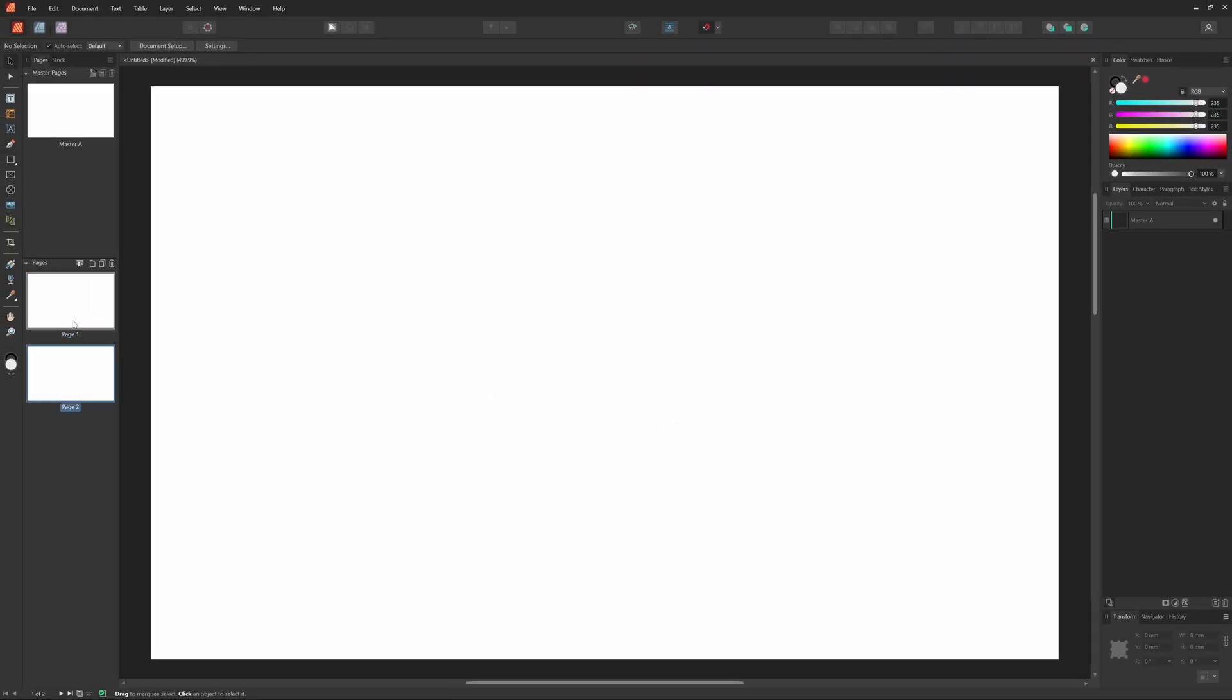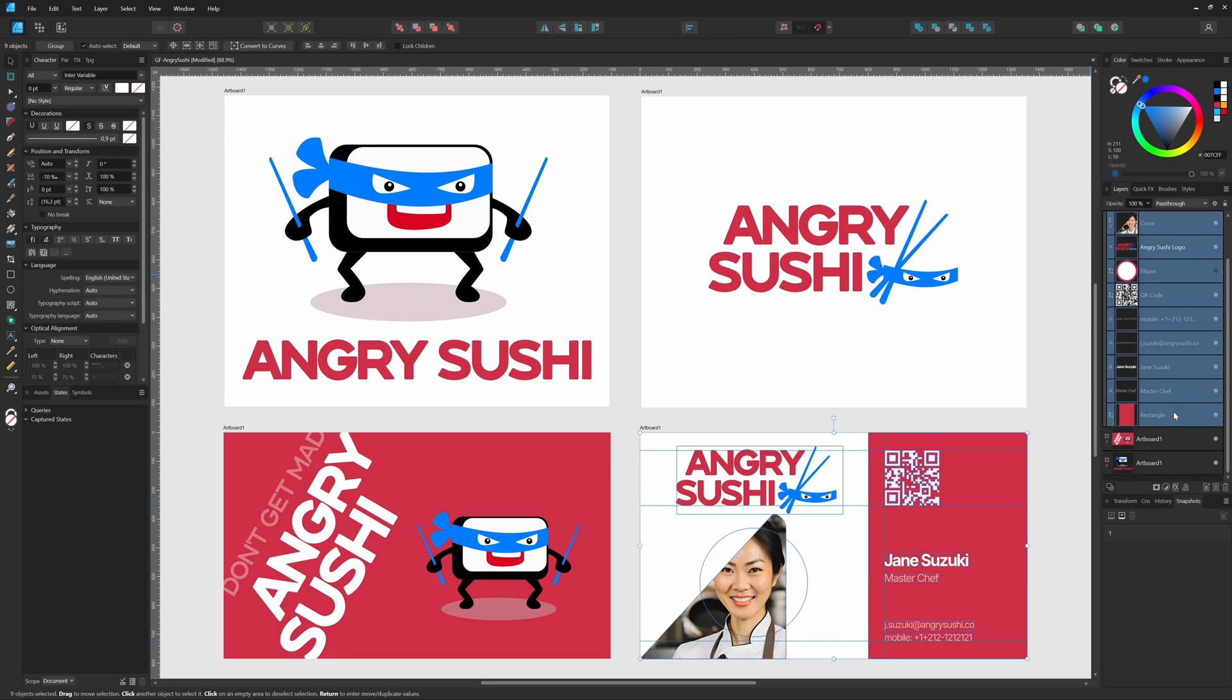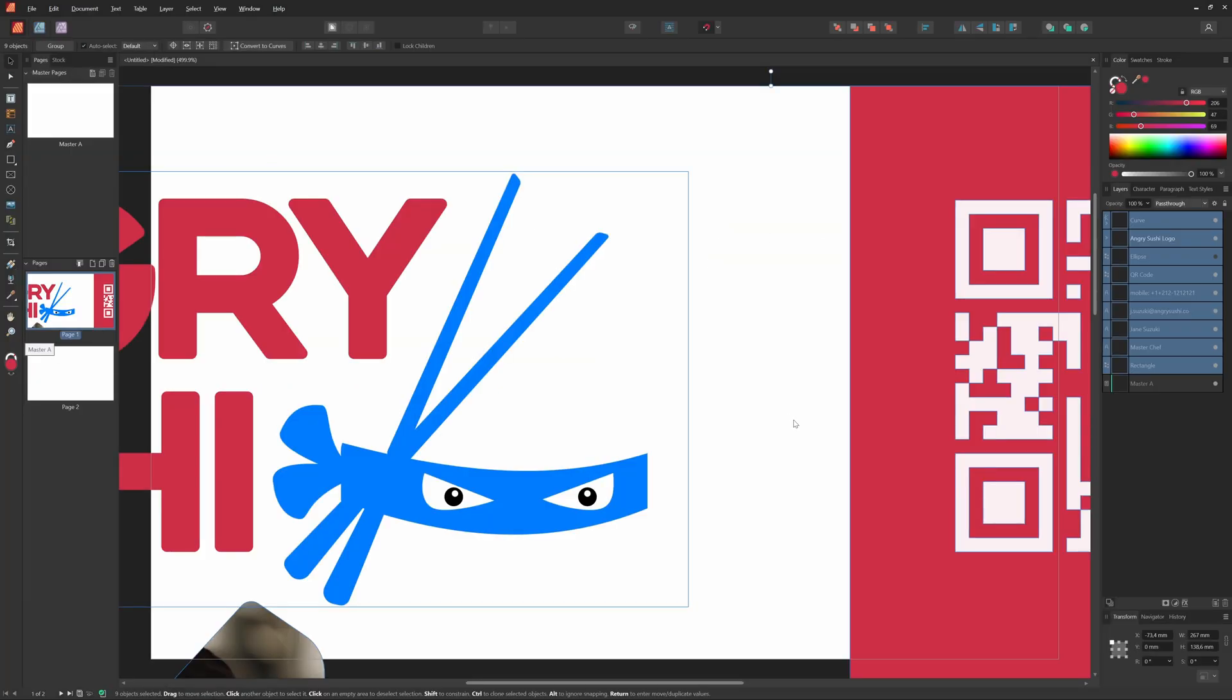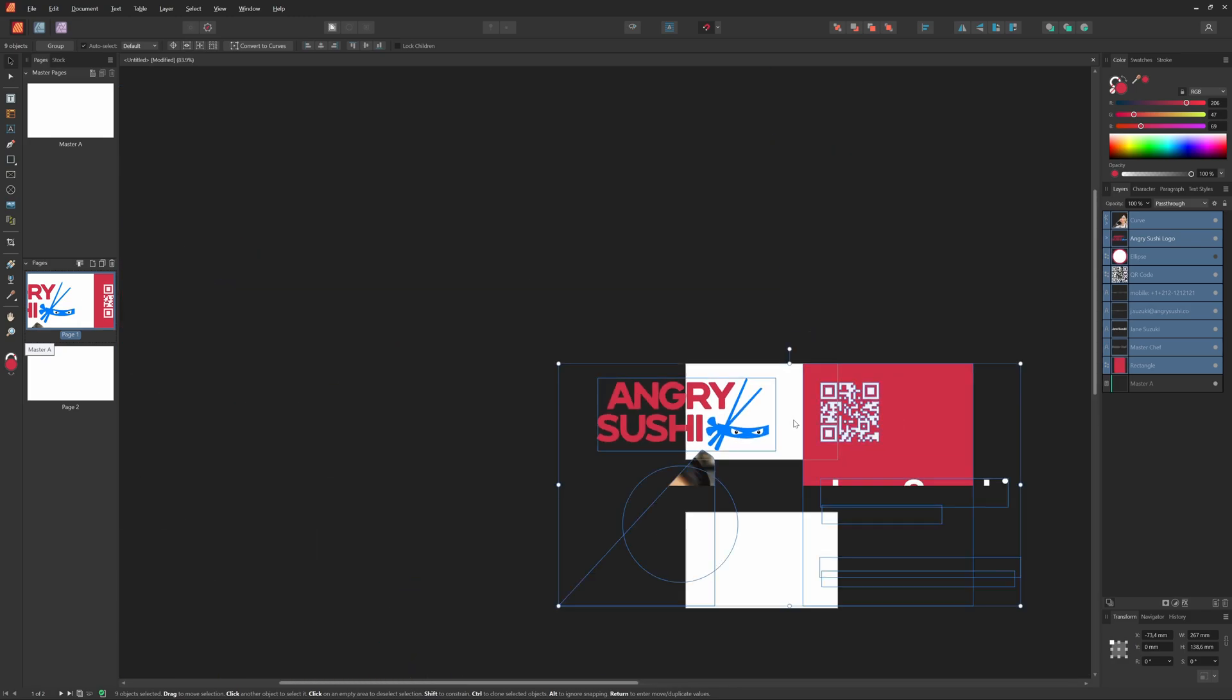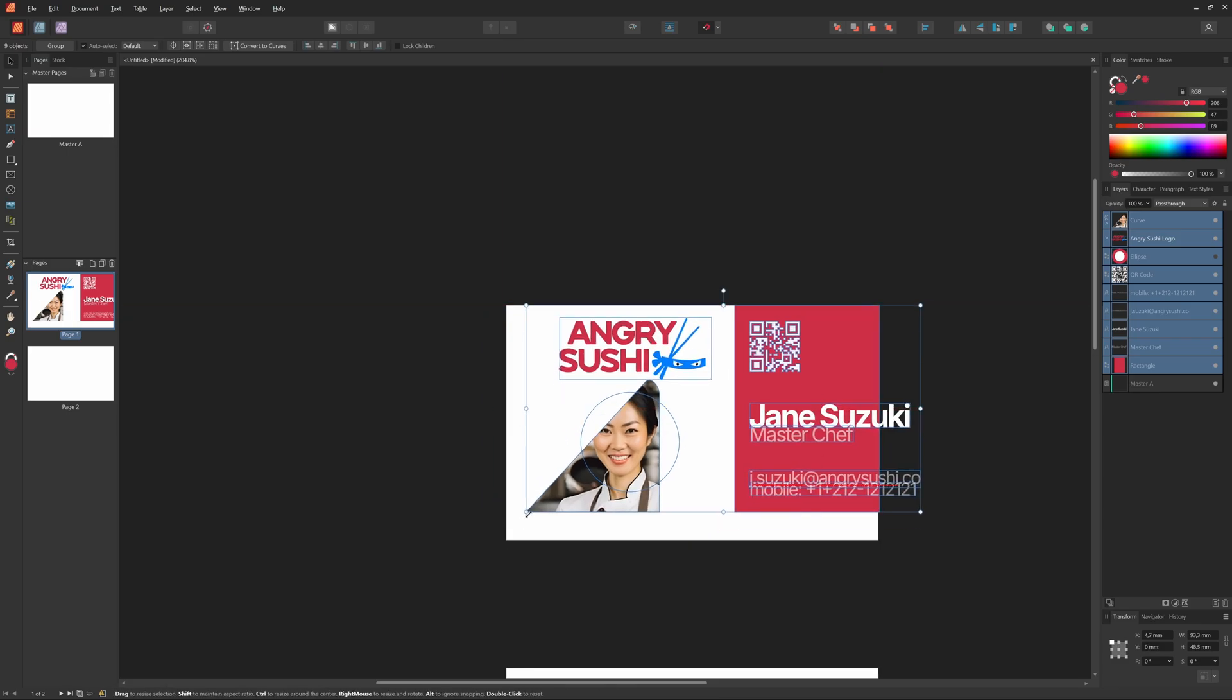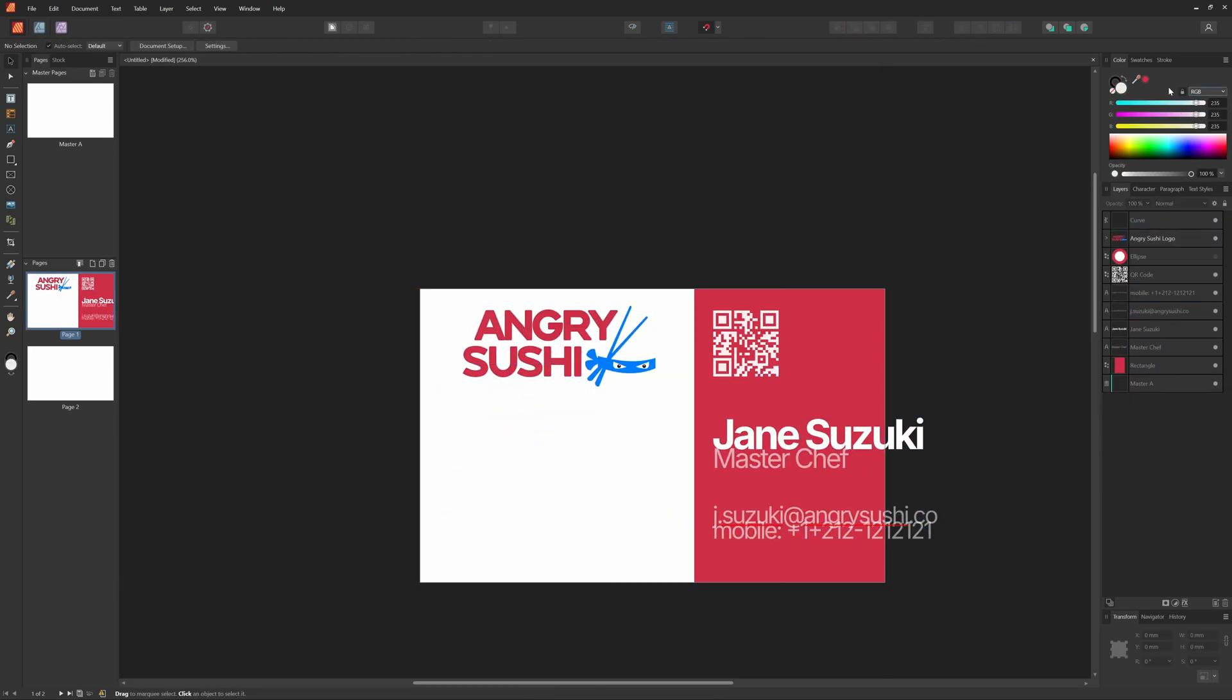Now that we have our blank business card pages, time to switch back to Affinity Designer to copy the elements and paste them into Publisher. I'll start with the front of the business card and select all the elements from Designer. Let's copy them and go back to Publisher and paste the copied elements to the first page. The pasted elements are a little too large for the business card. Let me quickly zoom out and scale down the elements.